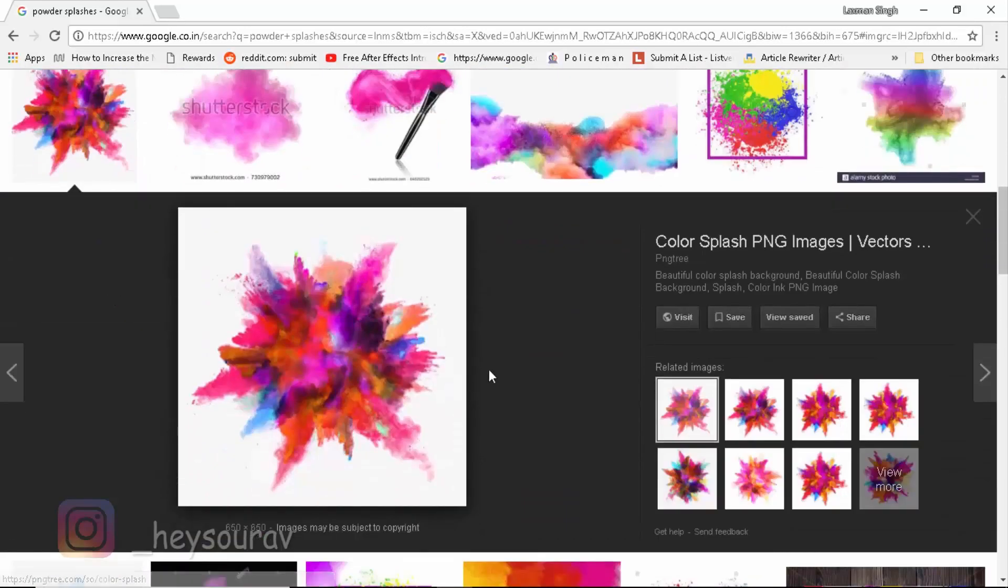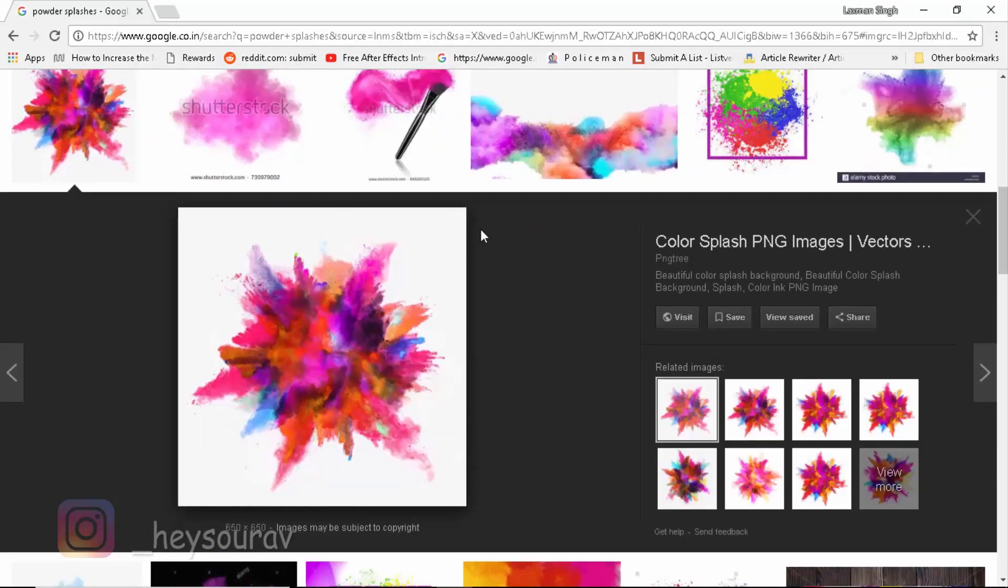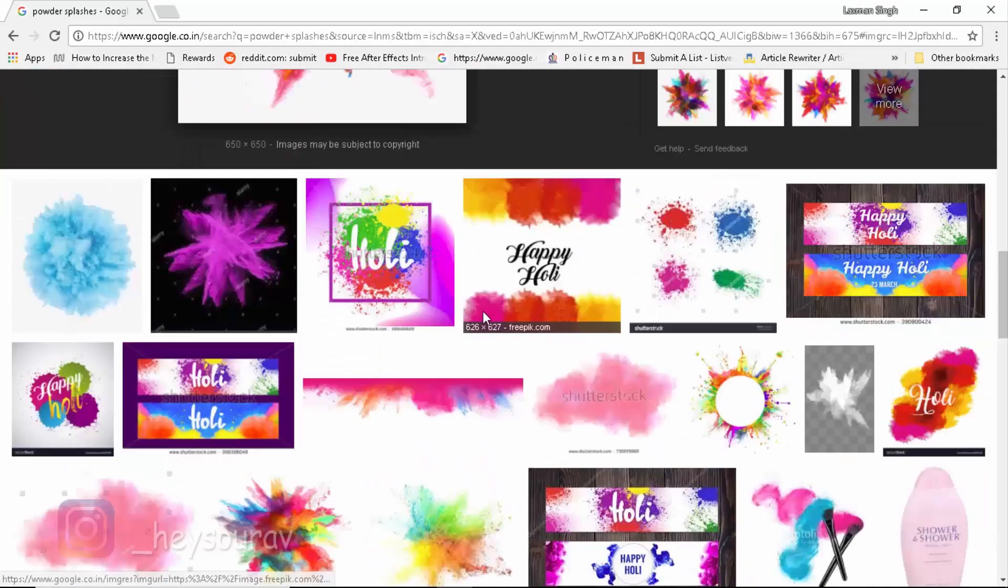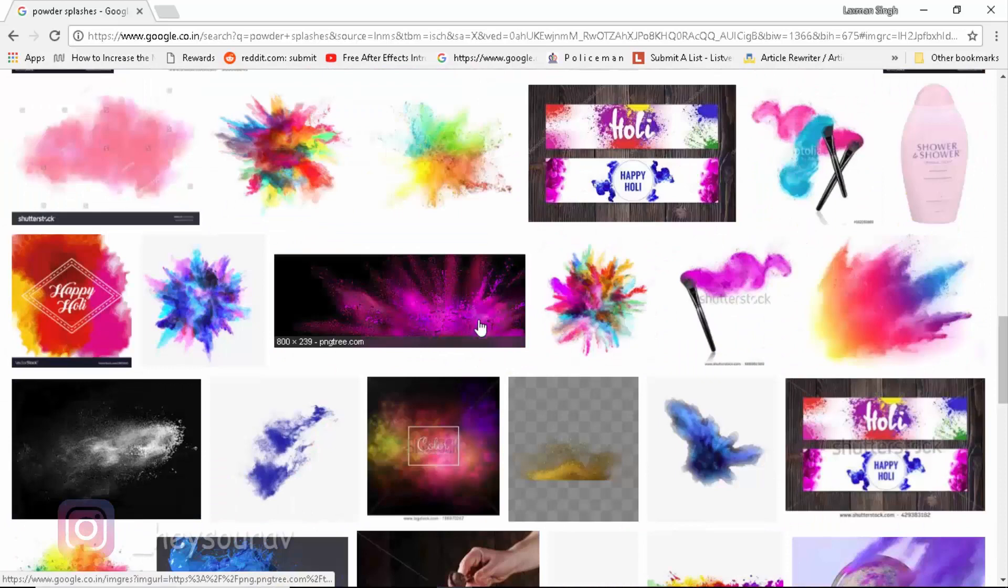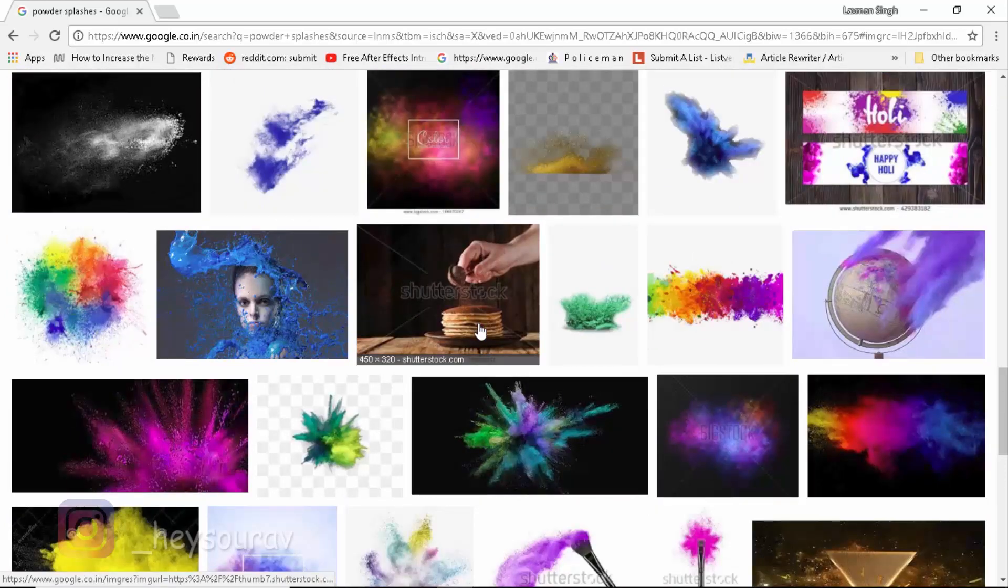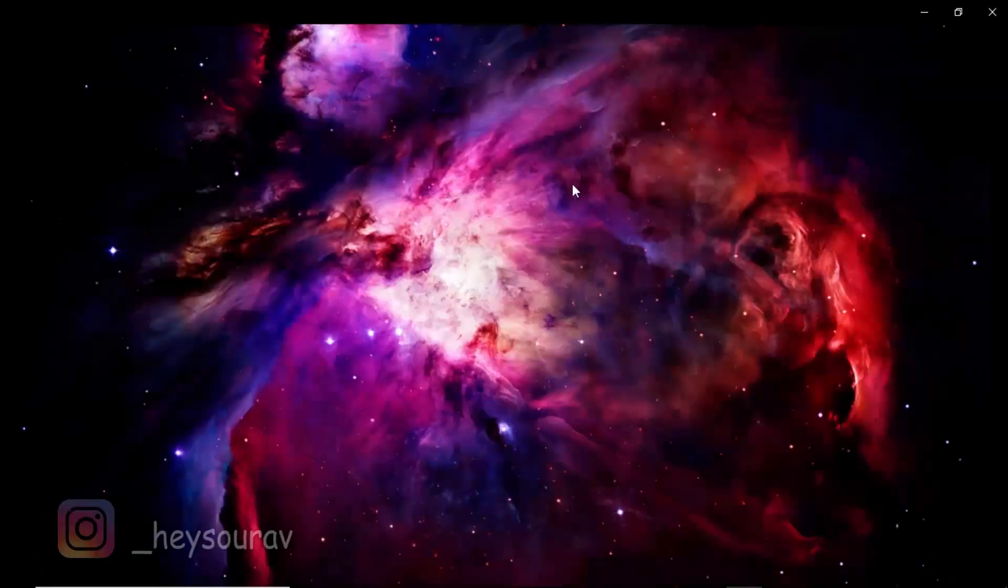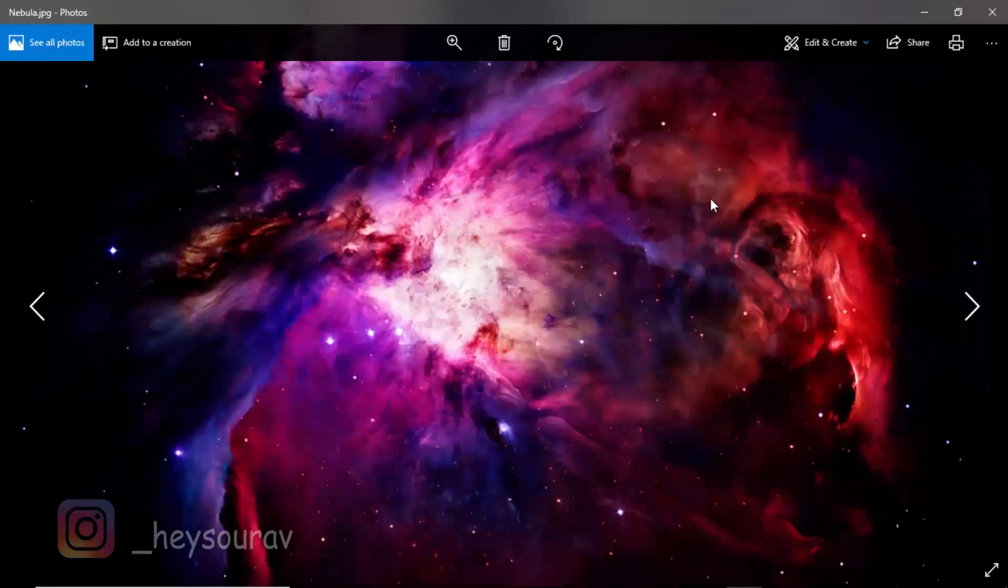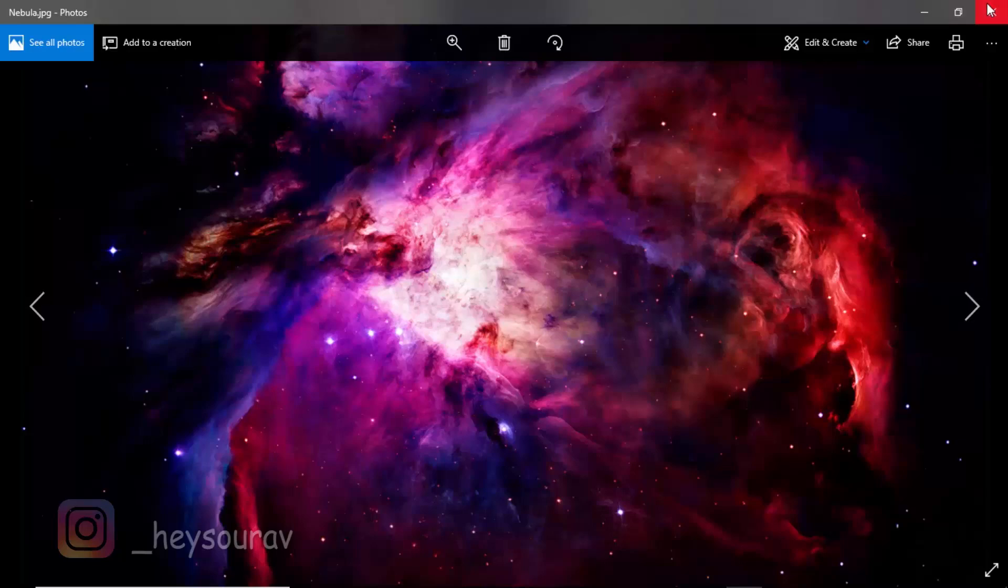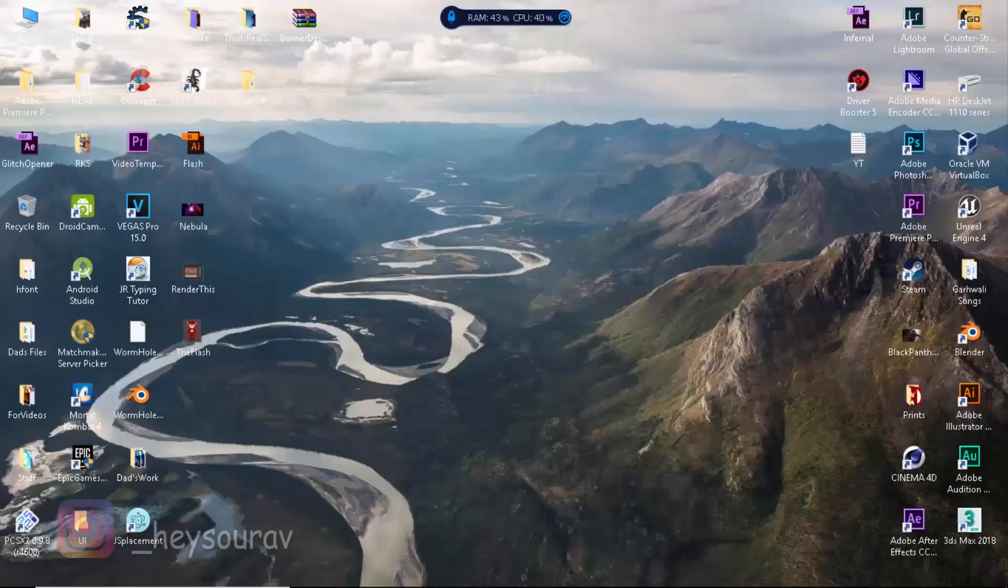The first thing is that we don't need the Octane renderer here, we're not gonna be using it today. Instead, we're gonna be using some pictures of Nebula. You can find these Nebula, also this one's pretty dope, is given below in description. If you want that, you can get it out there.